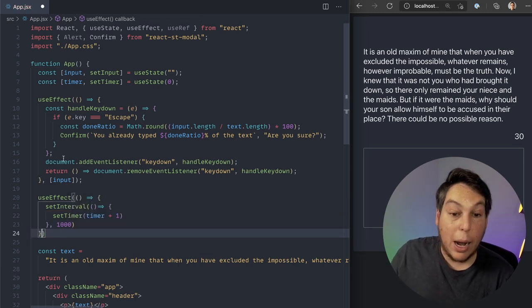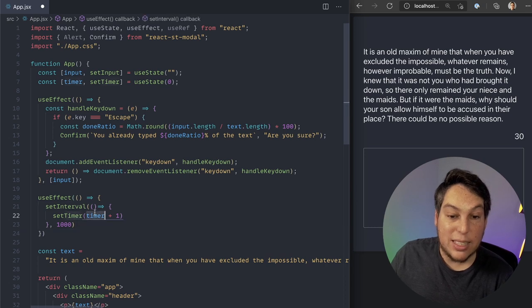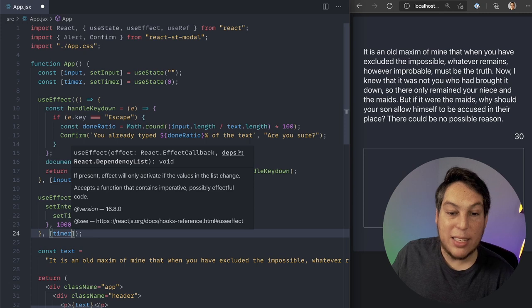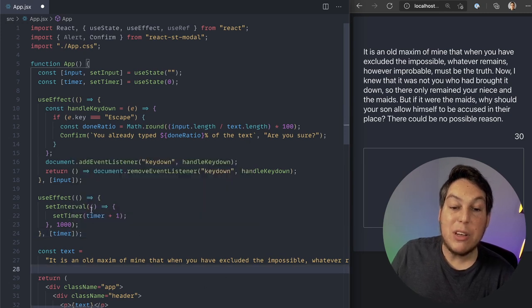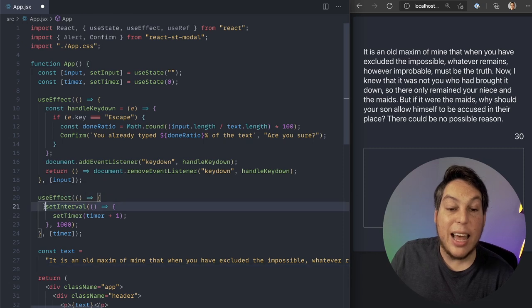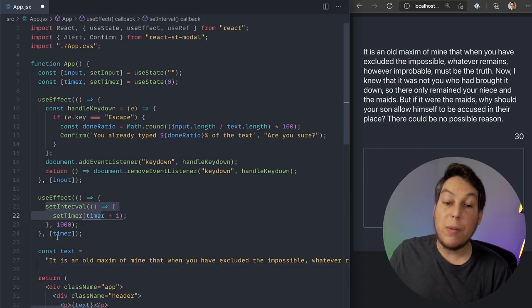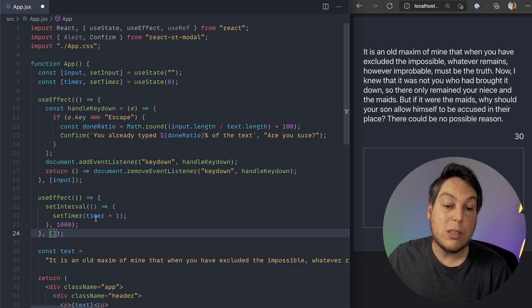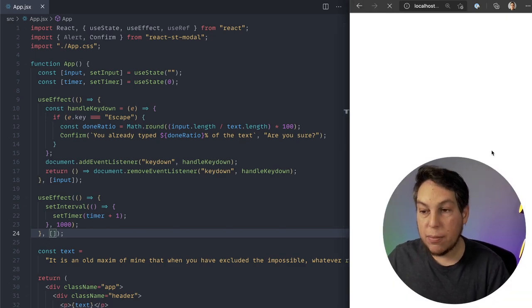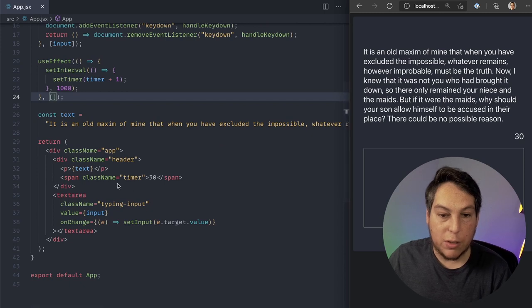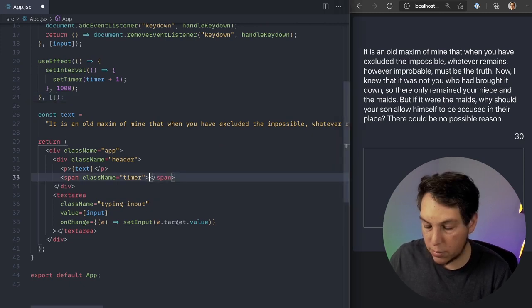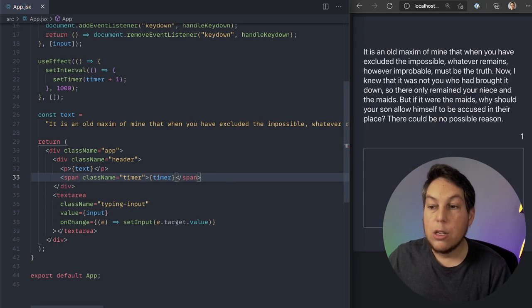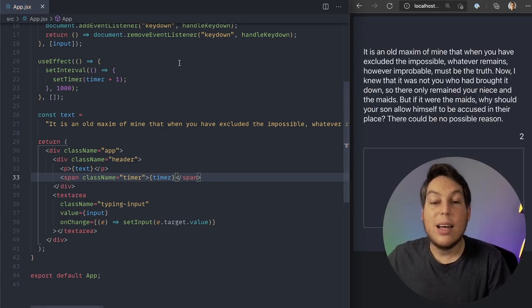And again, if I pass this, here's the problem. If I pass the timer here in my dependency array, every time the timer updates, I'm going to actually rerun this effect and set another interval. So in my case, I do not want to pass it in here. But of course, this will result in a problem. If I refresh here, of course, I have to use the timer somewhere. So instead of 30 here, timer.